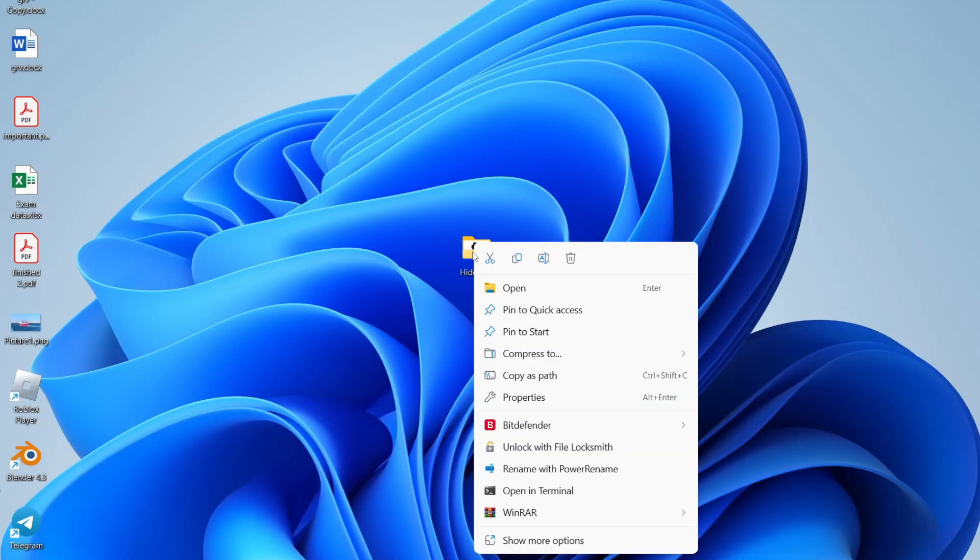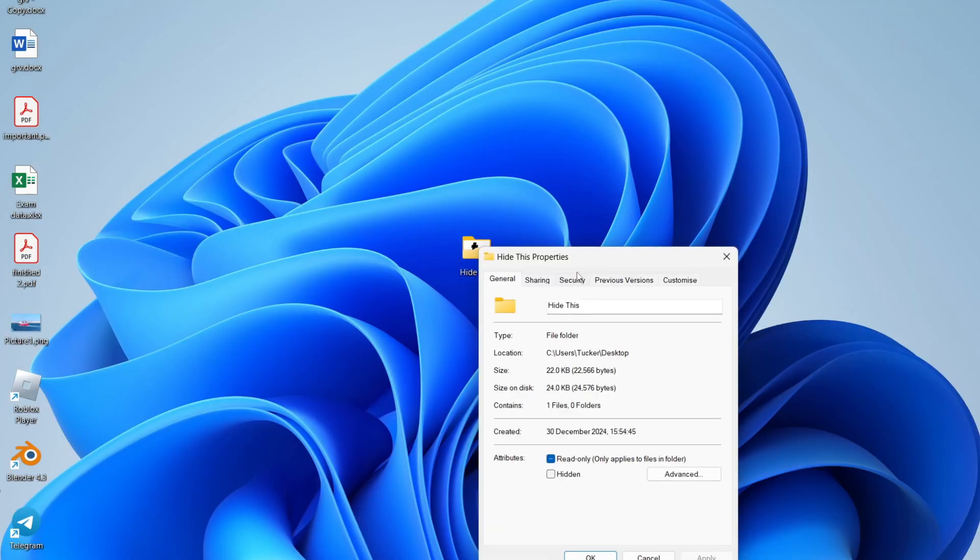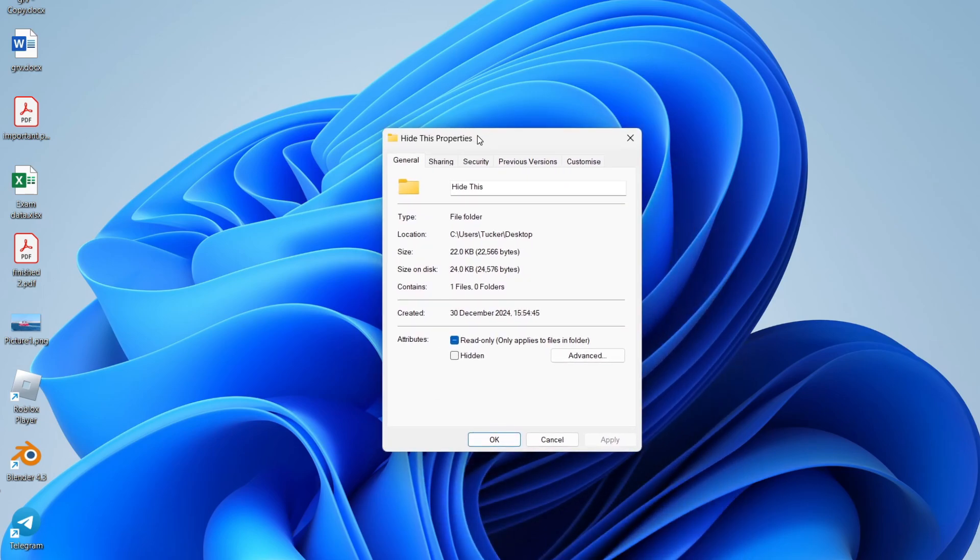and right-click on it, and you want to click on Properties. In Properties, you can select General at the top, come down to Attributes and select Hidden,